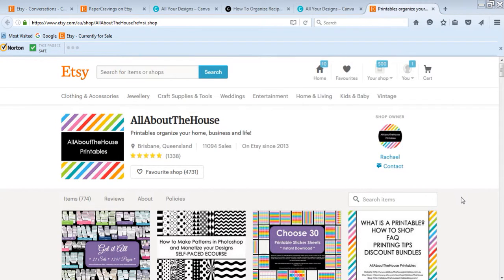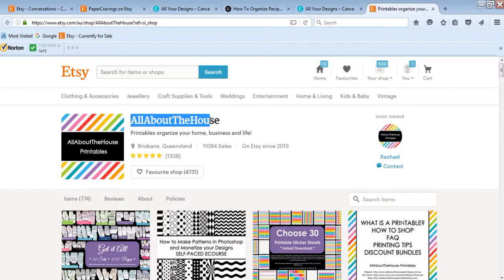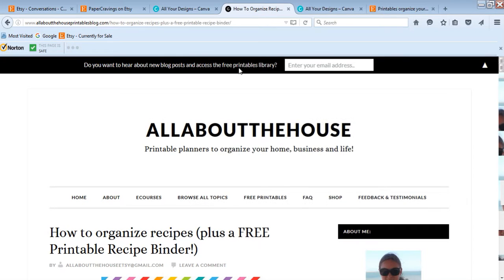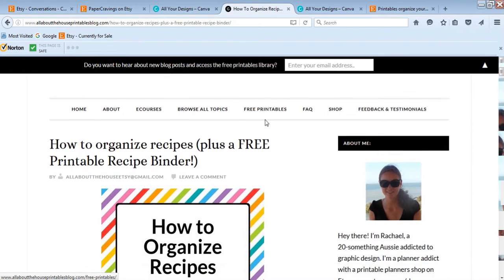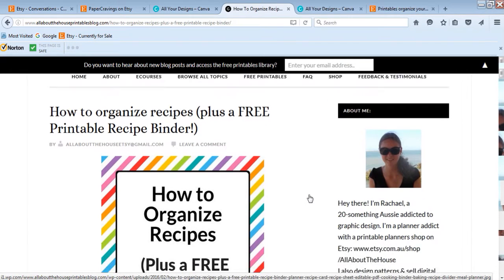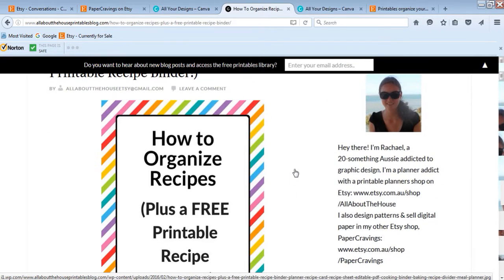Hi, I'm from All About the House. You can find me on Etsy if you search for 'allaboutthehouse' with no spaces. In today's video I'm going to show you how to create a blog image. If we go to my blog at www.allaboutthehouseprintablesblog.com, I'm going to show you how to make this image that I create for all of my blog posts.